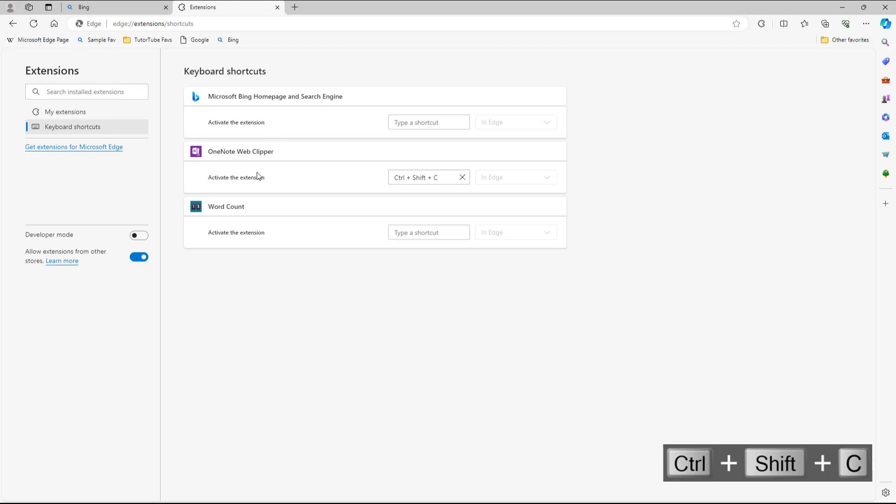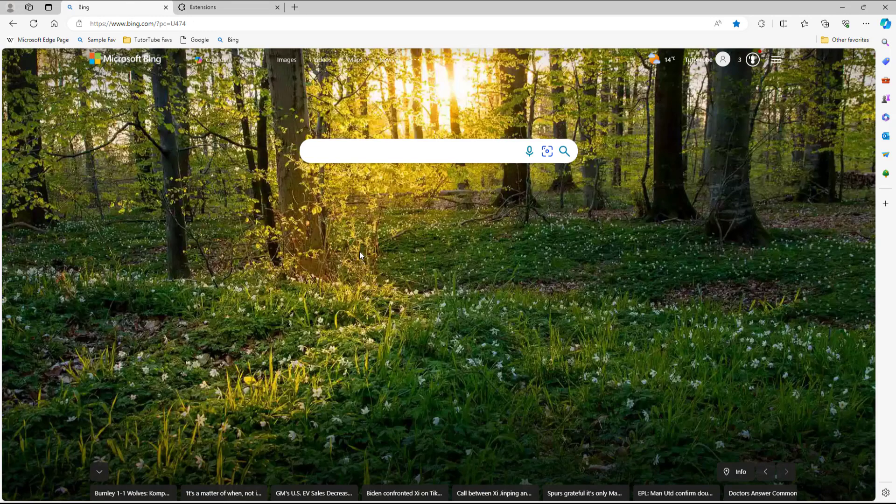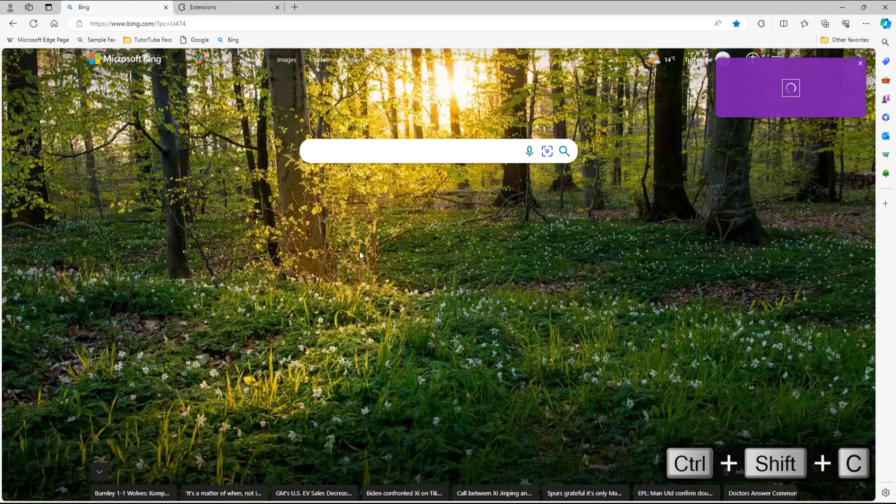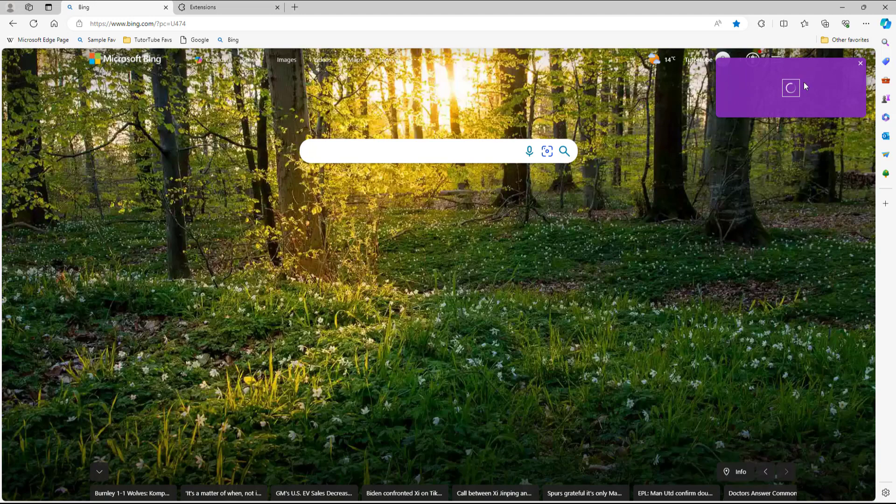So now once that is done, if I press Ctrl, Shift, C on my keyboard, then it activates my extension just like this. And this is what you have, as you can see.